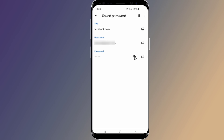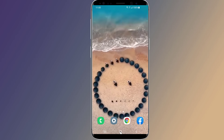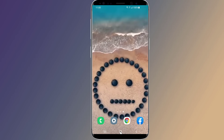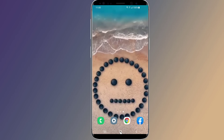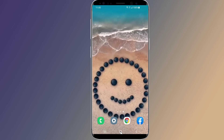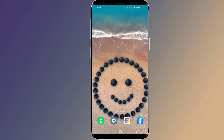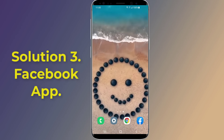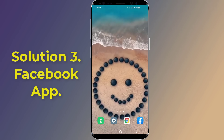To see the Facebook password, click the eye icon next to the Facebook website. The saved password will then be revealed. This is how to recover your Facebook password without email and phone number using the saved Facebook password in Google Chrome.